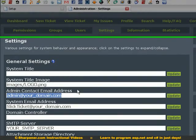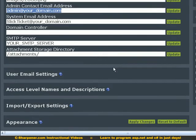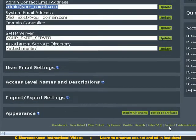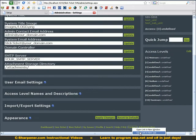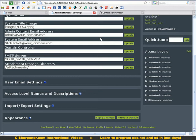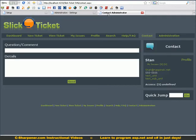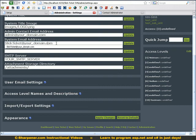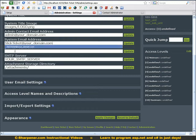Things you probably want to change right away is admin contact email address. This contact form right here will email to that address. Change your system email address or you could just leave it. This is what the email notifications that go to the users comes from. You want to change your domain controller if you want to use the auto suggest feature.